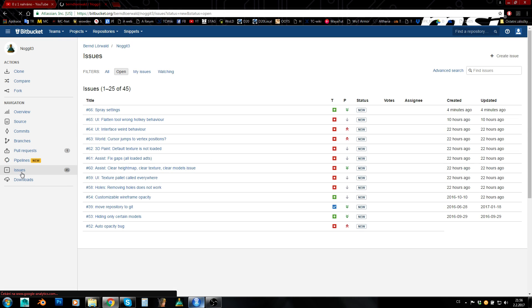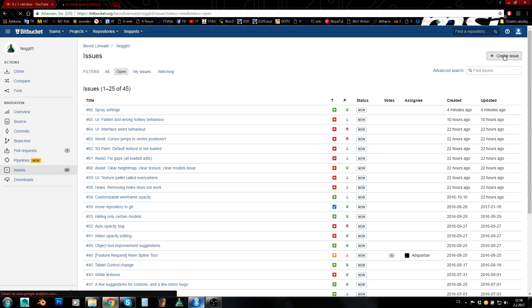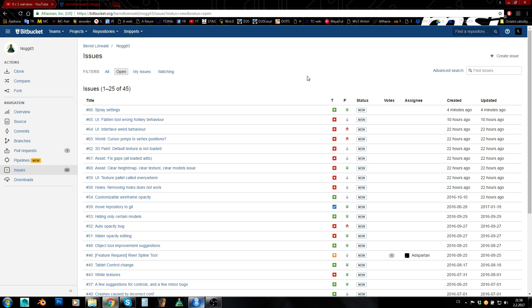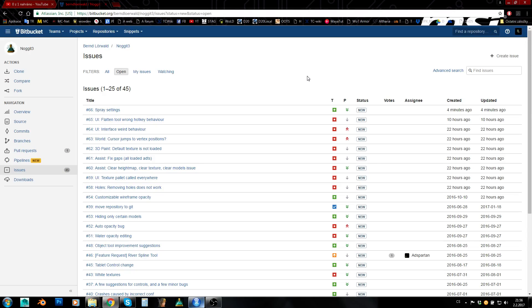So here is this issue page and you can create an issue. You can either send bug reports here or you can give your ideas about what you would like to get improved in Nogit or what you would like to get added into it. And these issues are really being checked by developers, so don't be afraid that they would be just ignored or forgotten.